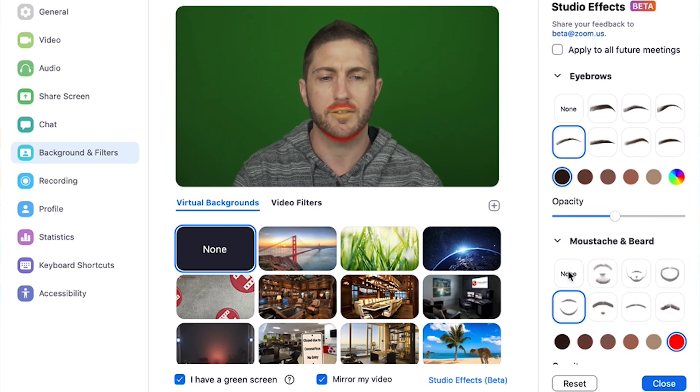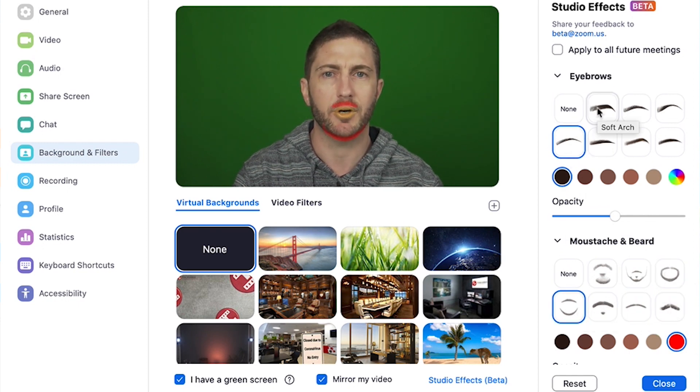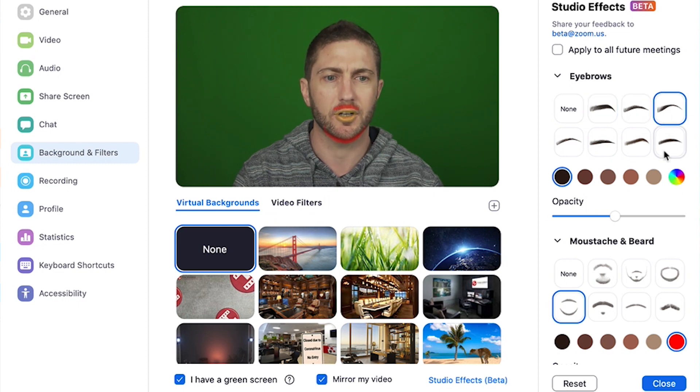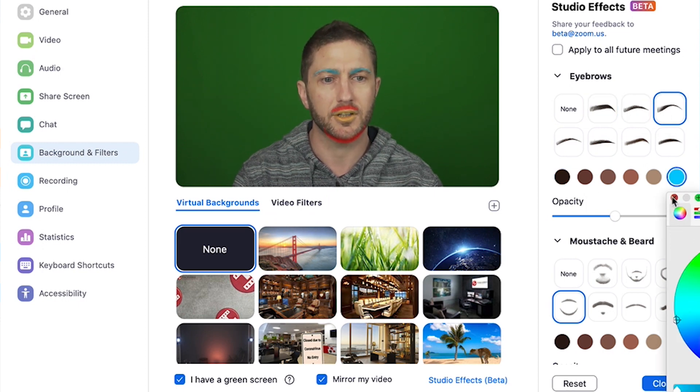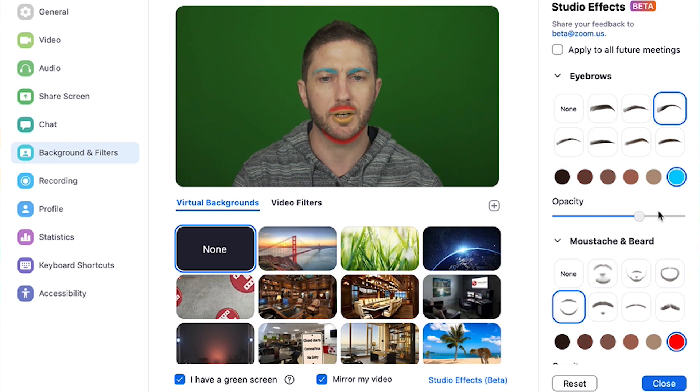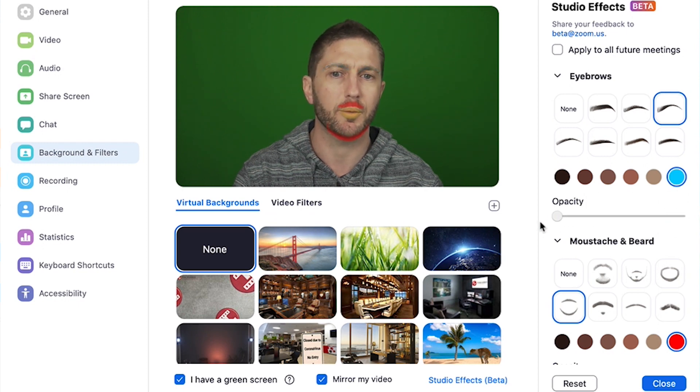And same with the eyebrows. You've got your different styles, you can change the color and crank up the effect or drop it right back.